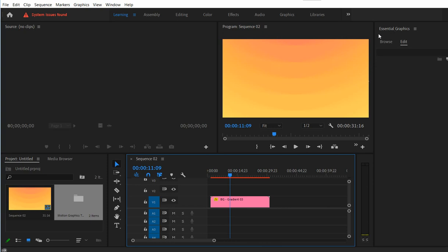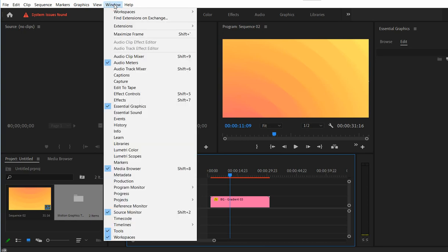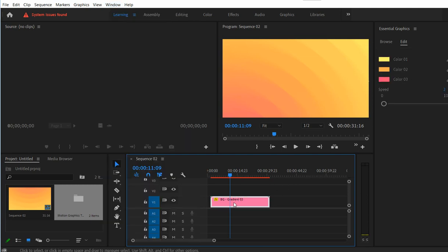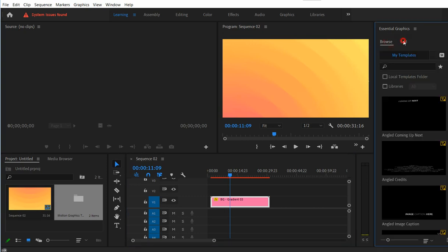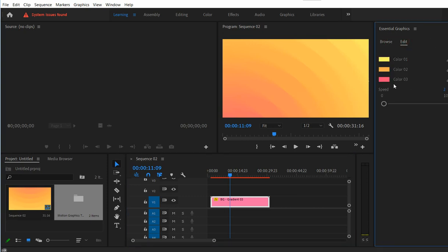So you can change settings in Essential Graphics panel and you need to click Window Essential Graphics in order to see this panel. So just select the imported item, go to the Edit tab and you will see controls.